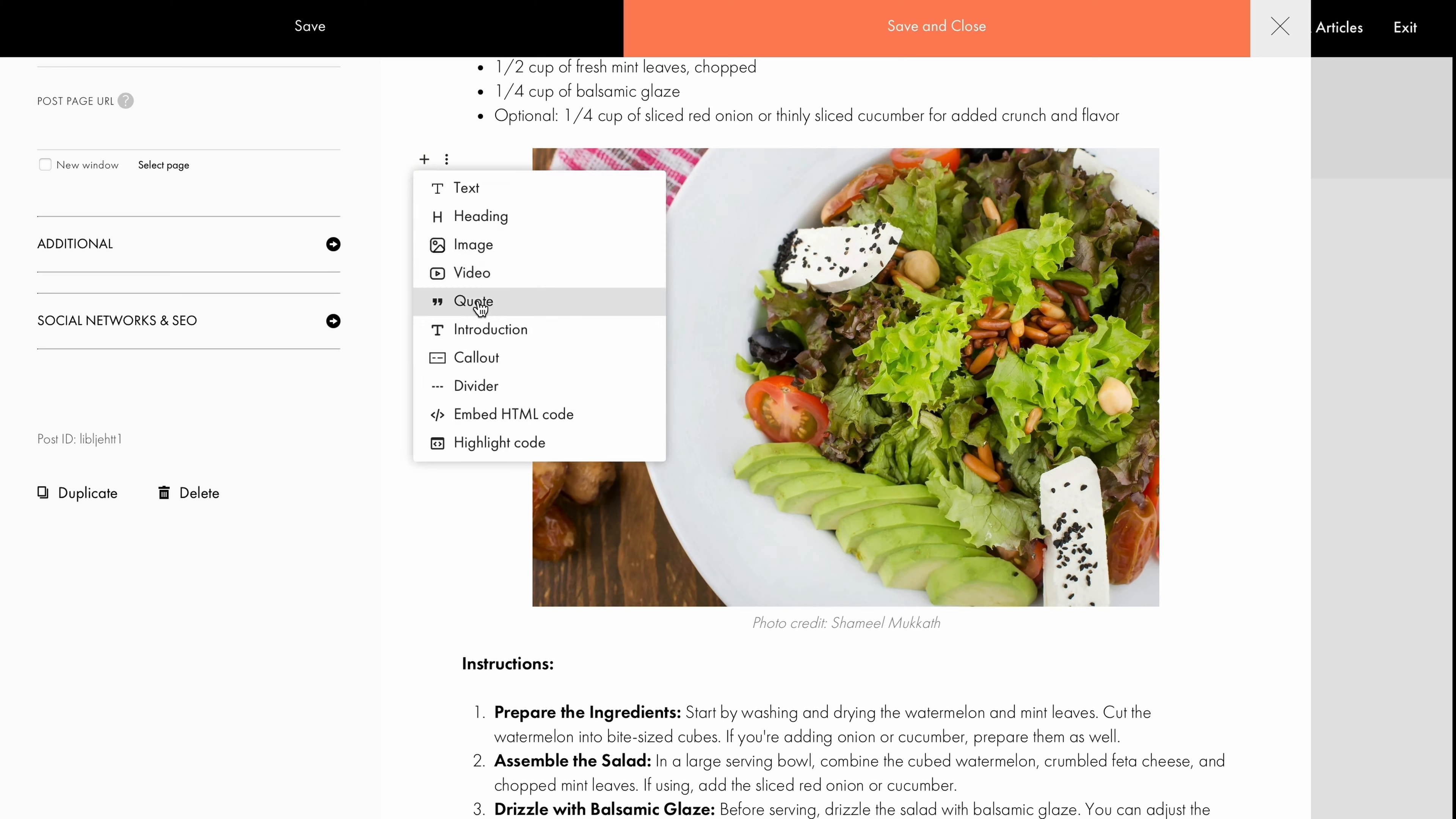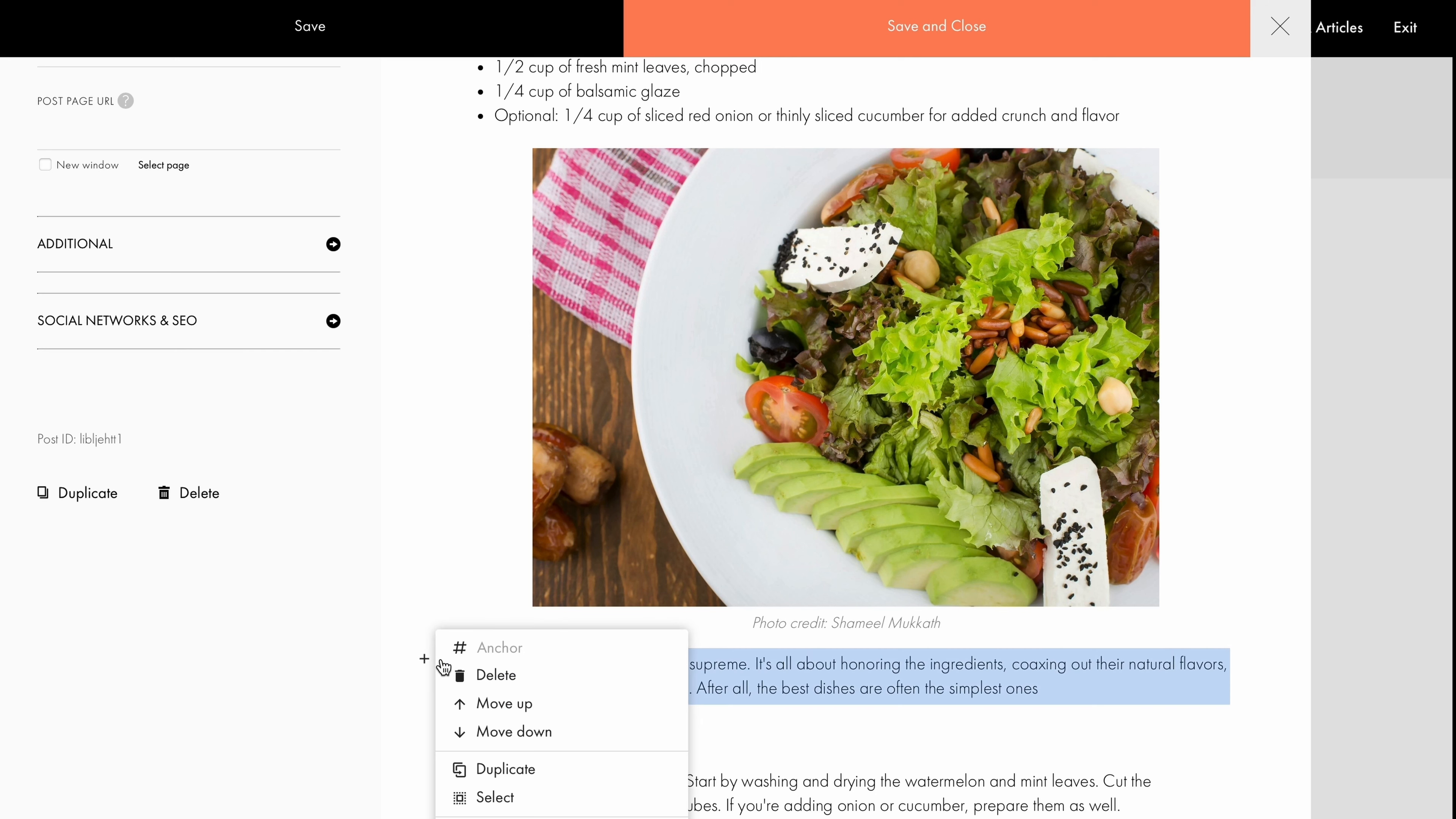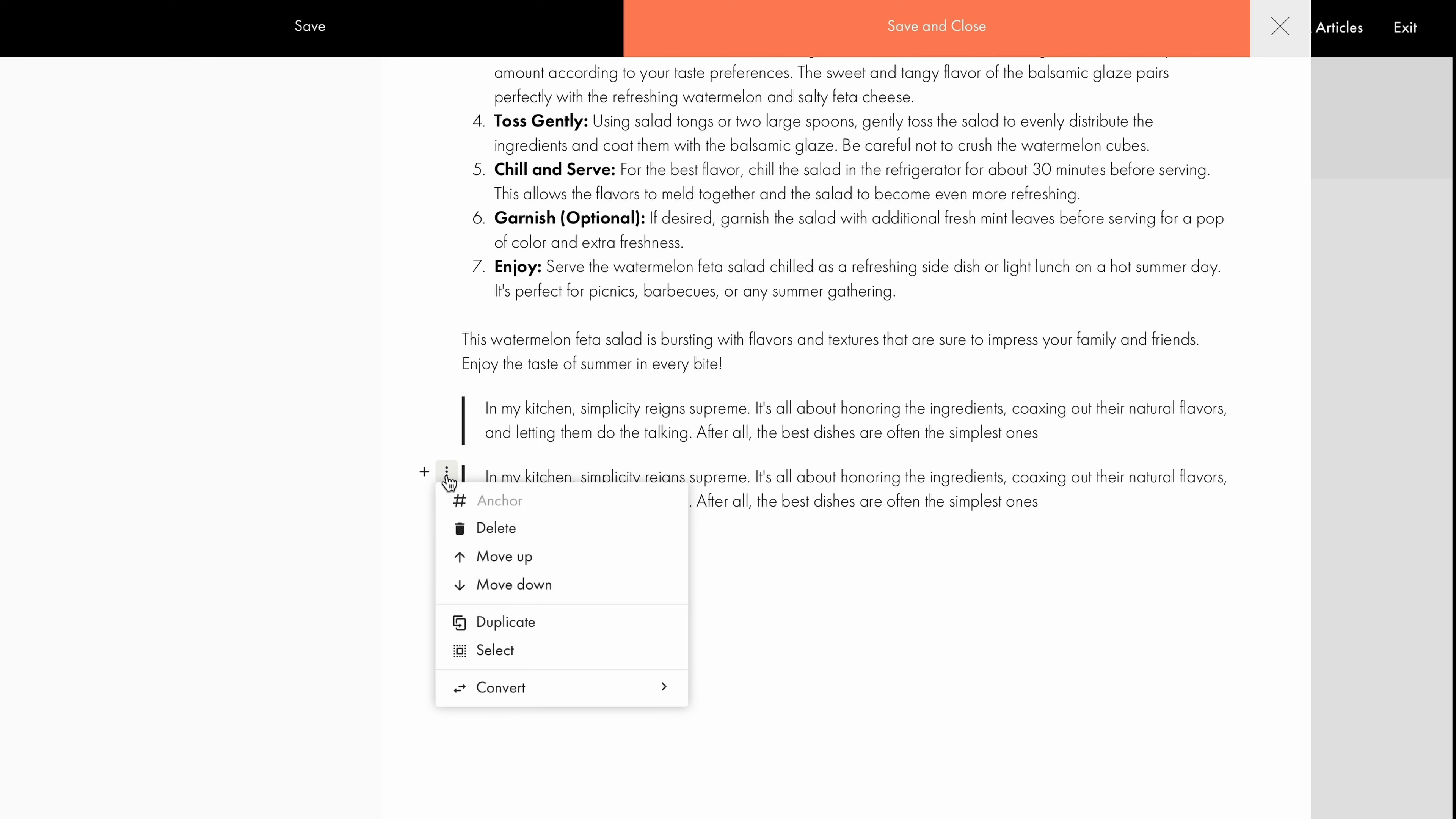Next, let's add a quote from the recipe creator. If the quote block seems out of place within the article, you can easily move it to the right spot. Simply click on the three dots next to the quote and select Move Down. Here, you can also quickly duplicate the block or delete it if necessary.